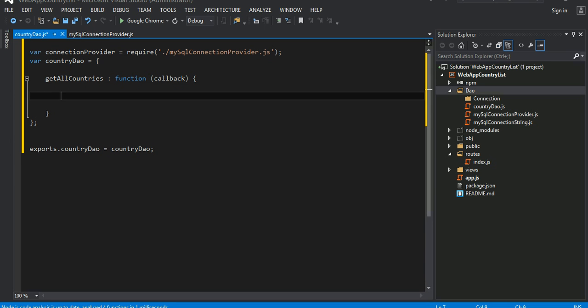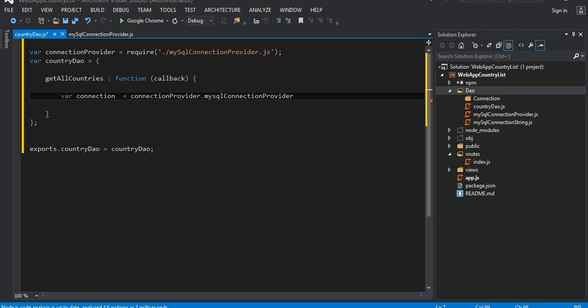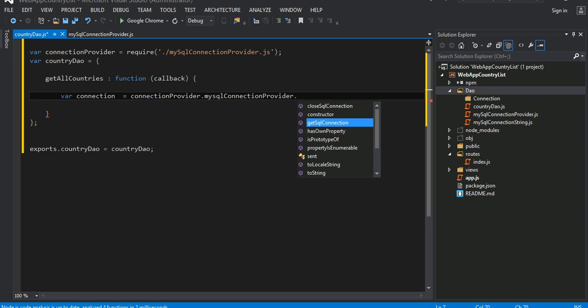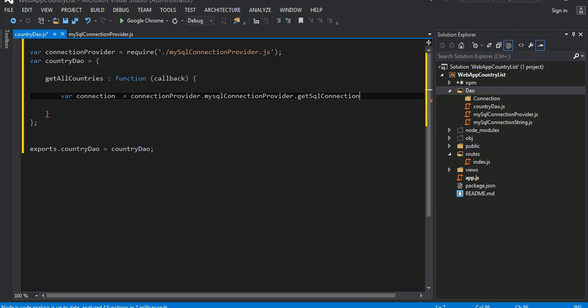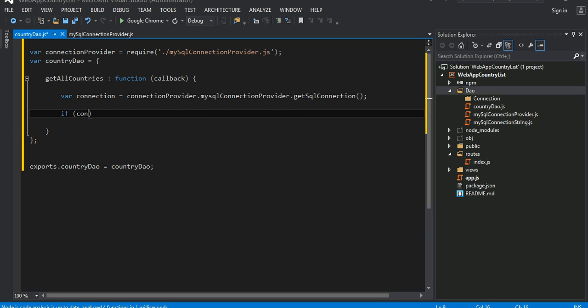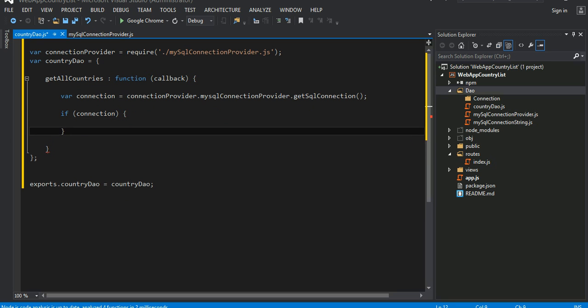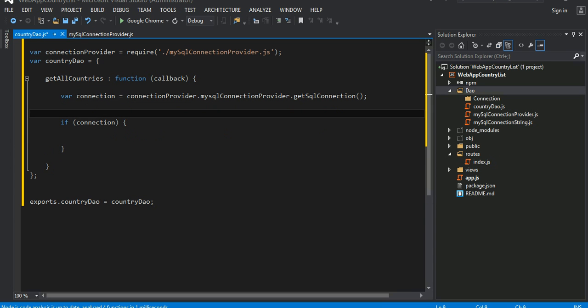Inside this method let's create a variable called connection, and using this connection provider it has a property called mySQLConnectionProvider, and one of the methods it has is mySQLConnection. If that becomes successful, assuming that returns okay, we're going to do something here. Before that we need a SQL statement. It is very simple. We're going to do SELECT everything from the table called country.